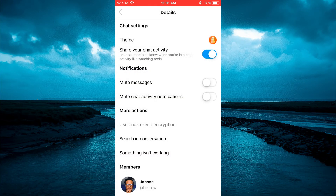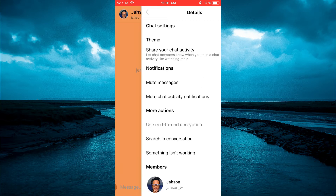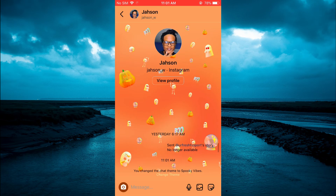After selecting Spooky Vibes you can go back and you can see that the background theme has changed. Hope you found this video helpful and informative. If you did, be sure to hit the like button and subscribe, and thank you for watching.